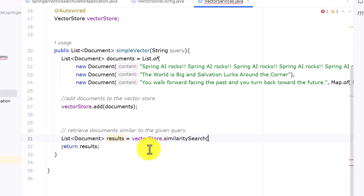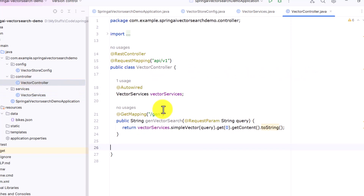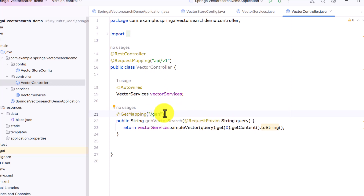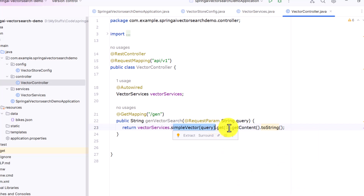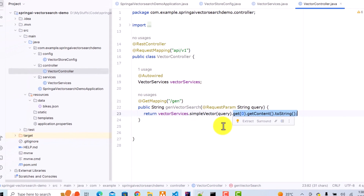As highlighted in the diagram, when a user passes a query it performs a similarity search and picks the vector closest to the given vector. Define a controller class with one endpoint. When anyone hits this endpoint and passes a query, we call vectorService's simple vector method. To get the exact text result, we use get(0).getContent().toString() — if you don't add this, it will return results in embedding format instead of readable text.